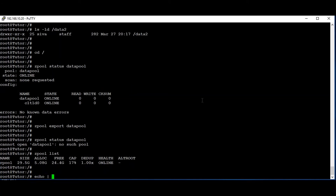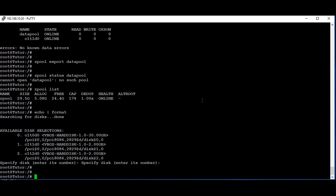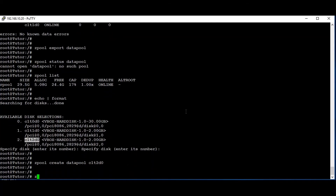So now what we can do: we are going to create a new data pool from the second disk. Running 'zpool create datapool c2d0'. Yes, the ZPool has been created with the new disk.